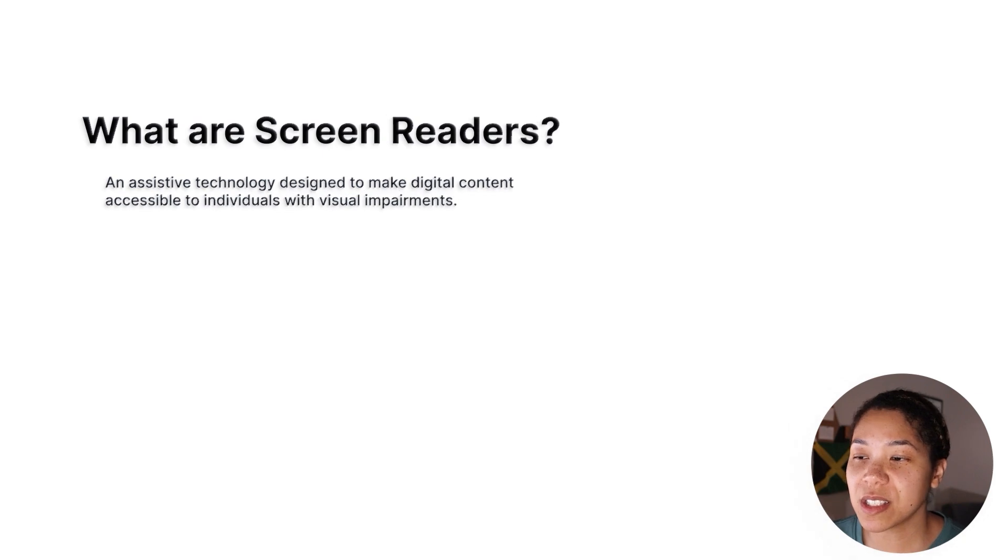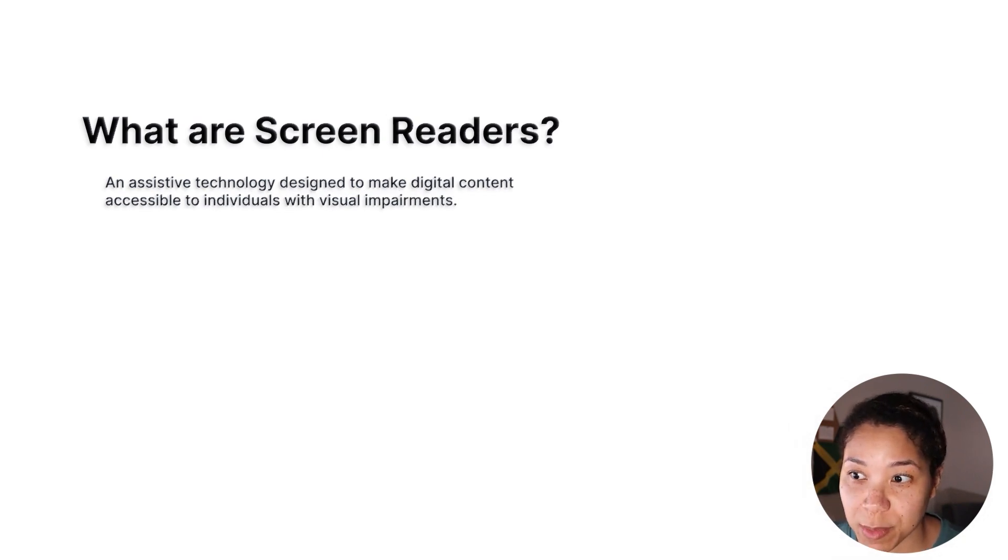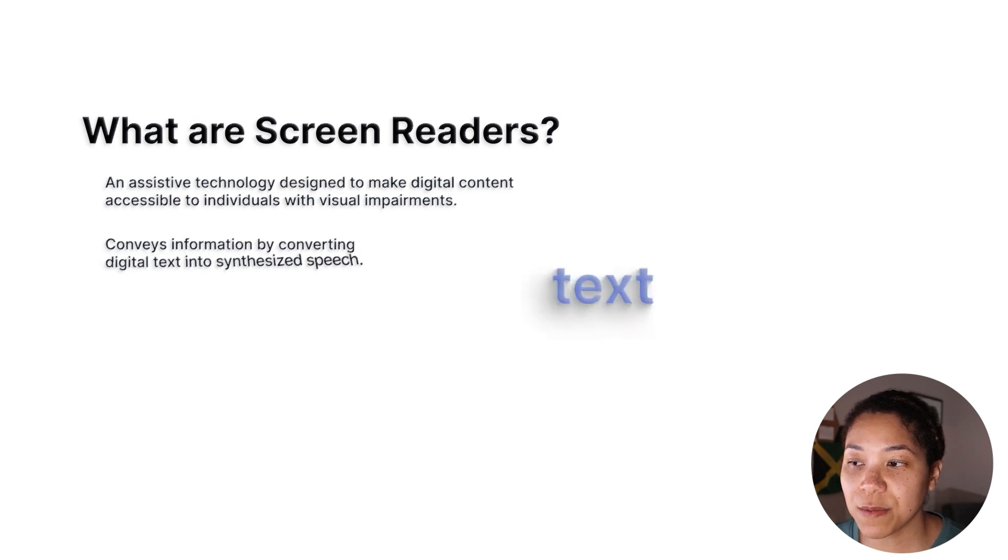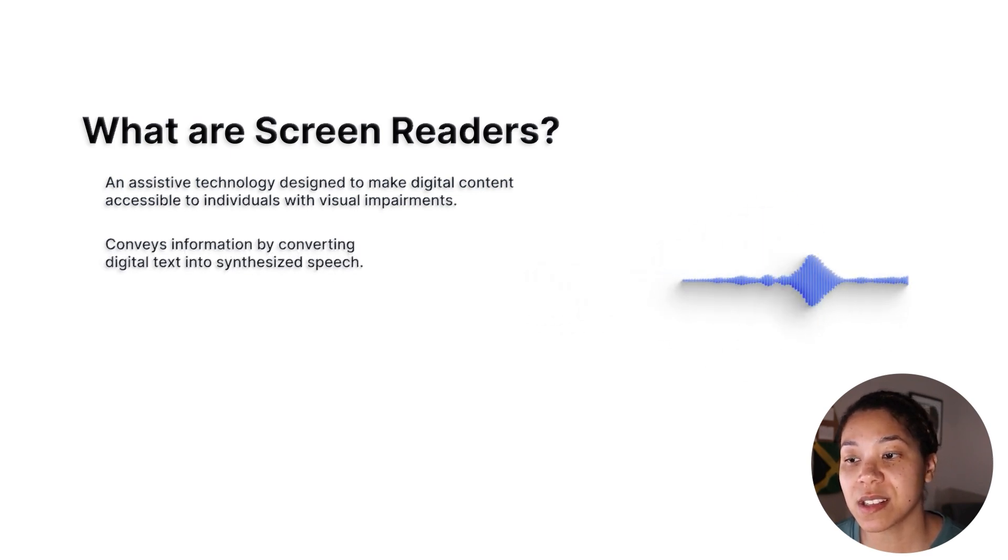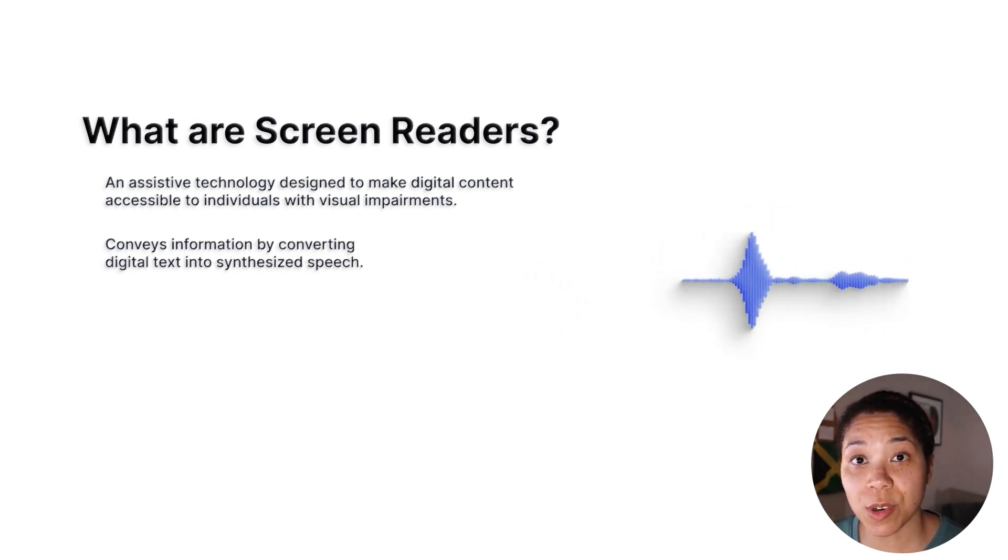A screen reader is an assistive technology designed to make digital content accessible to people with visual impairments. Screen readers convey information by converting text into synthesized speech, which can be heard through computer speakers or headphones.